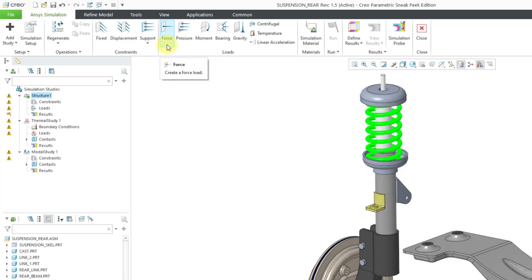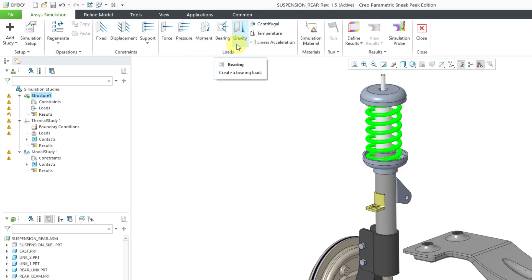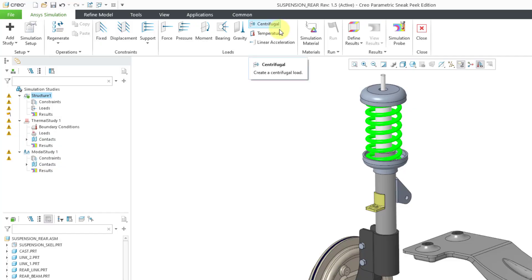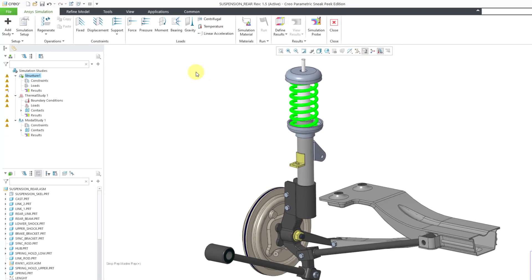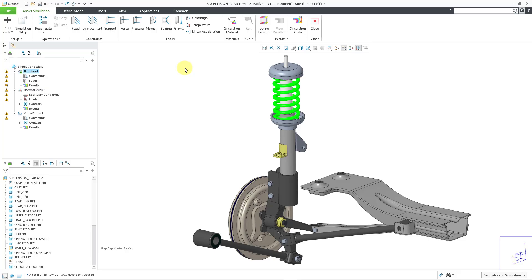From the Loads area, you can create forces, pressures, moments, bearing loads, gravity loads, centrifugal loads, temperature loads, and linear acceleration. So, that is how you can get into Creo Ansys simulation for setting up your different studies.